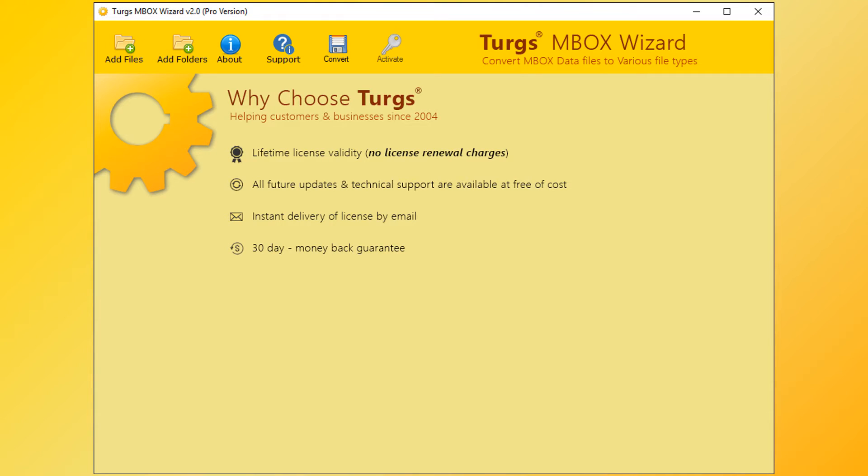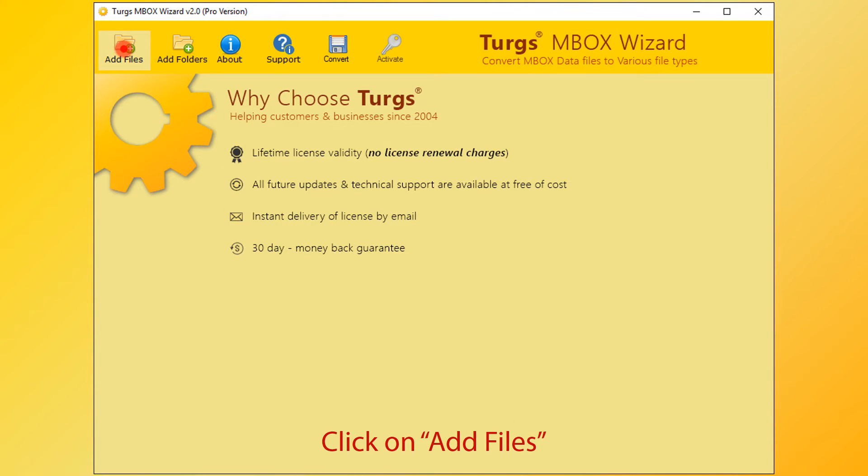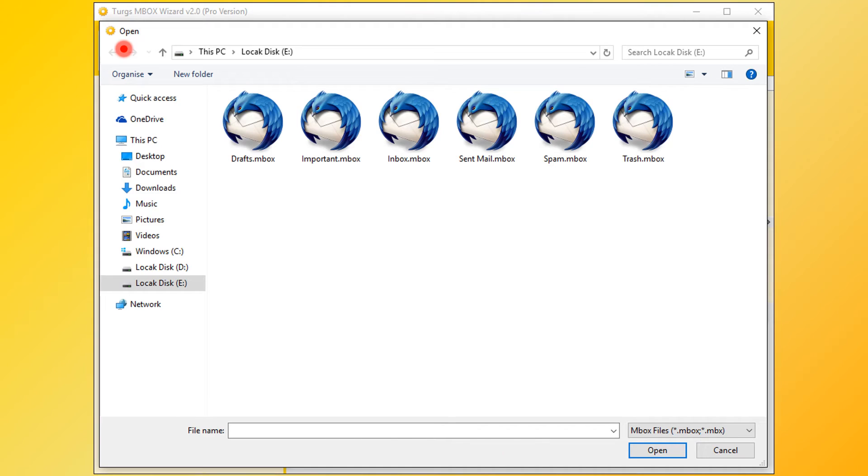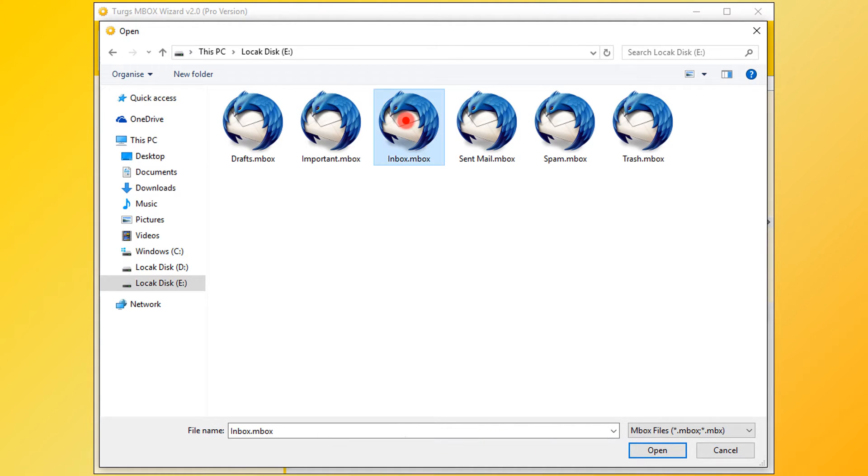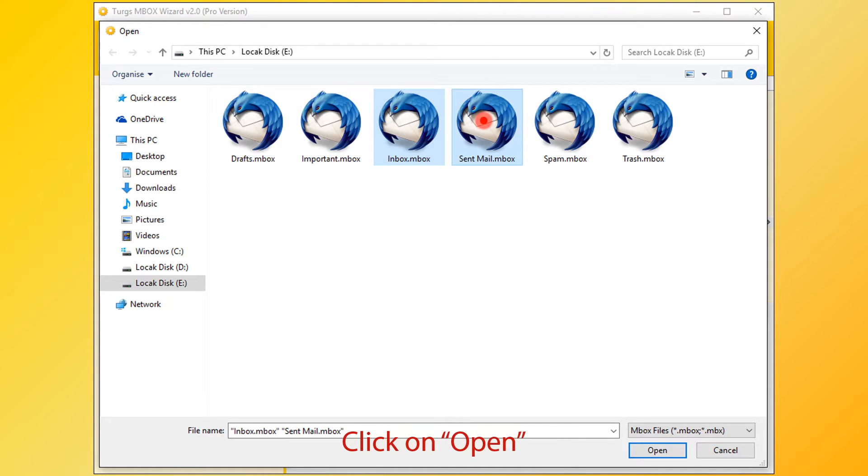Turgs MBOX Wizard - the tool will provide the navigation menu on the top. Click on the Add Files button for selecting MBOX files. Select MBOX file or files. For selecting multiple files, press Control button and select. Then click on Open button.